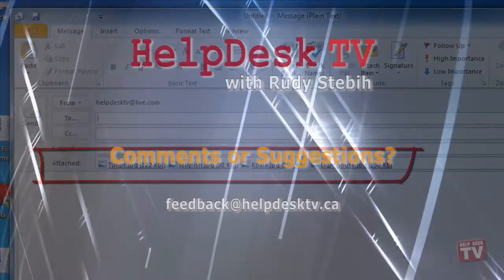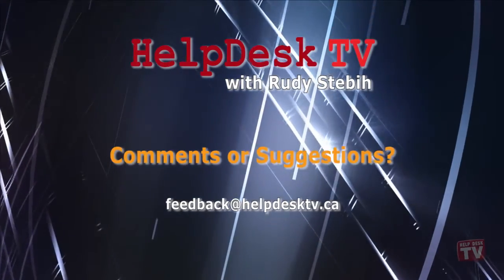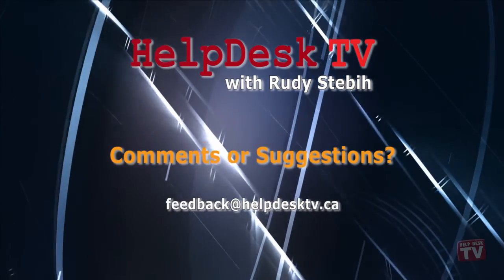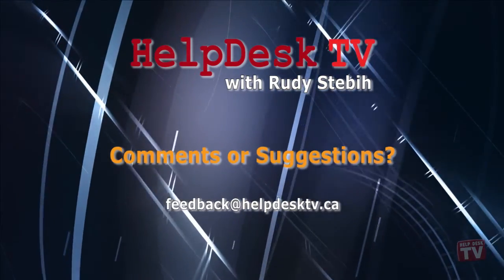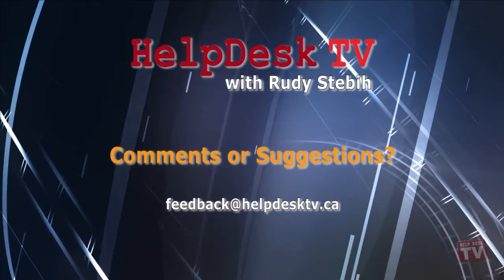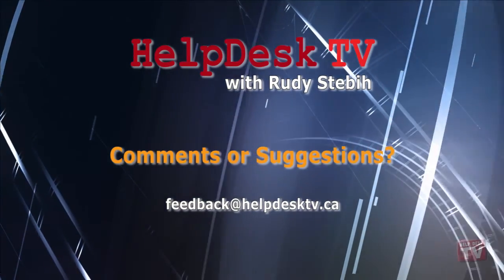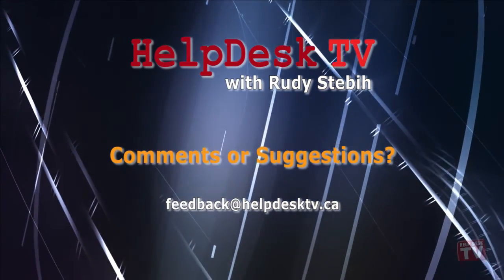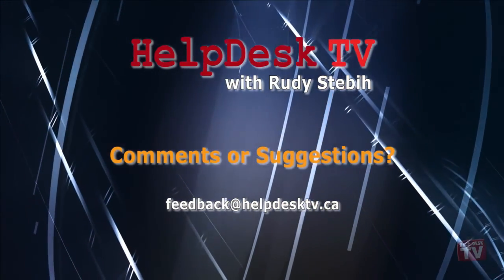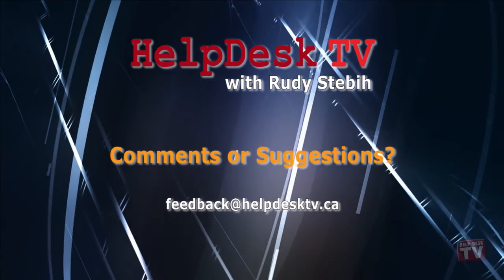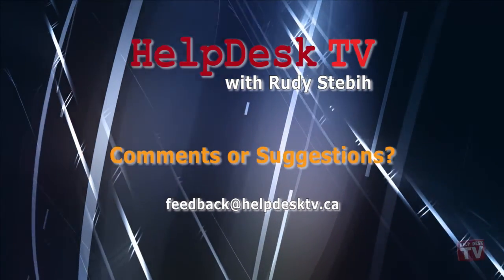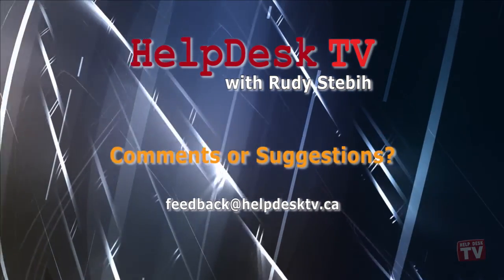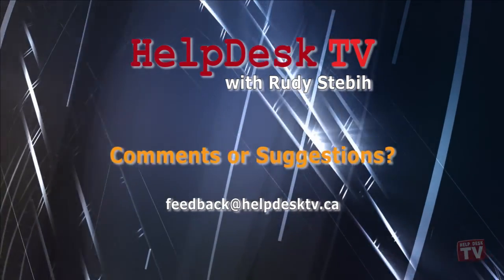I hope you enjoyed today's Help Desk TV. If you have a comment about this program, a question, or a shortcut you would like to share with me, send us an email message to feedback at helpdesktv.ca. Thanks for watching!